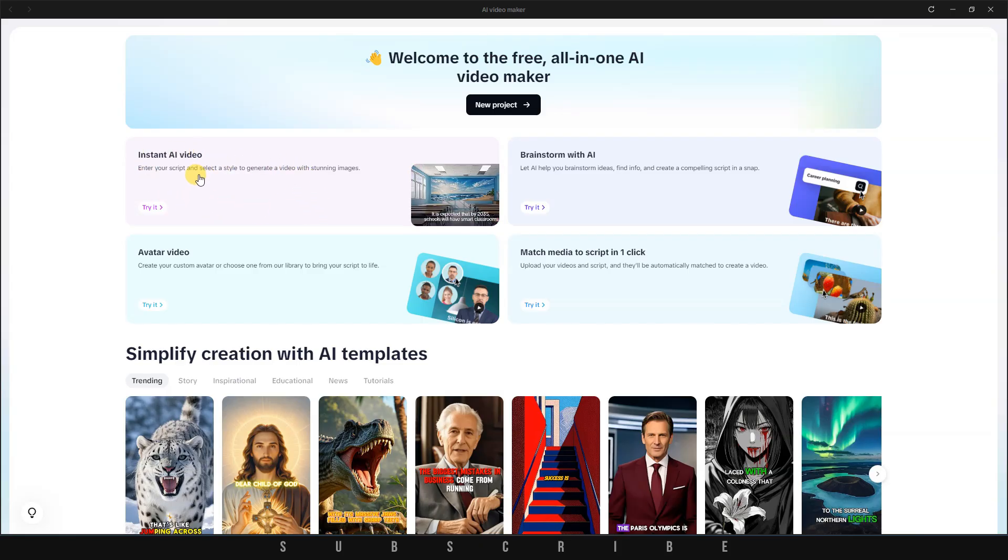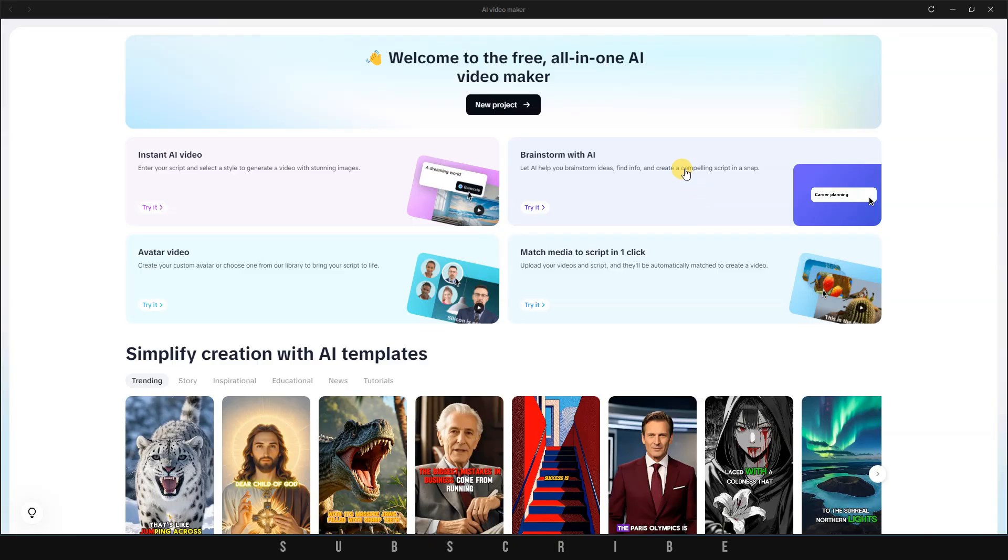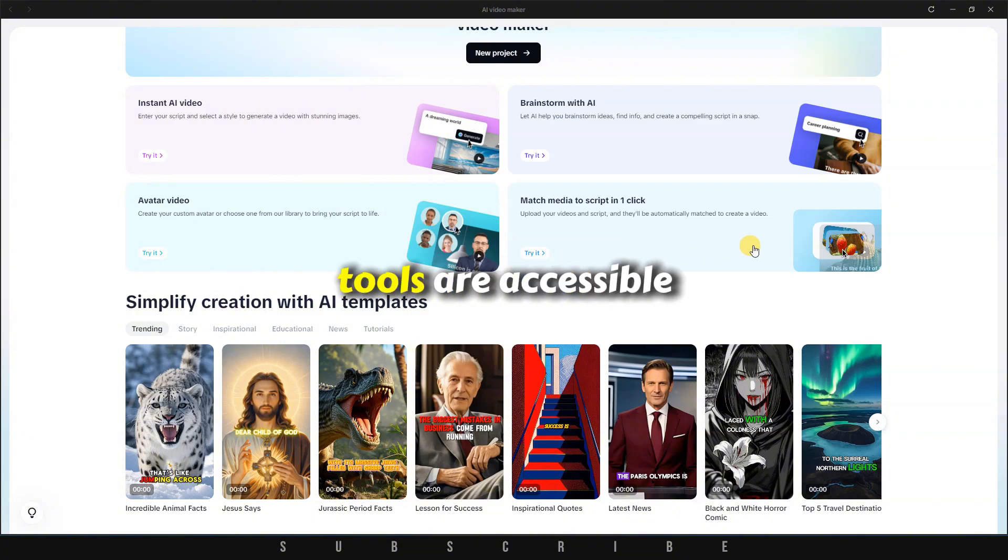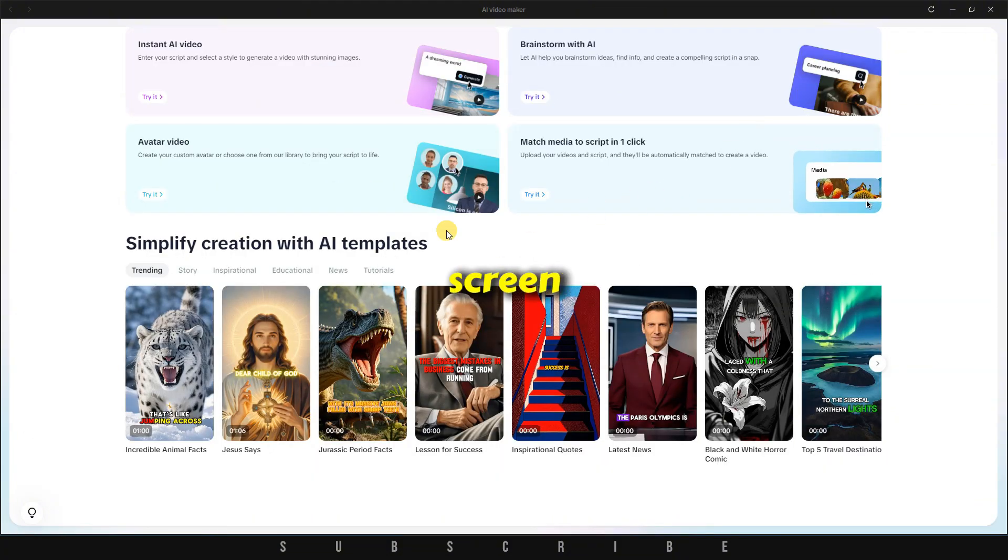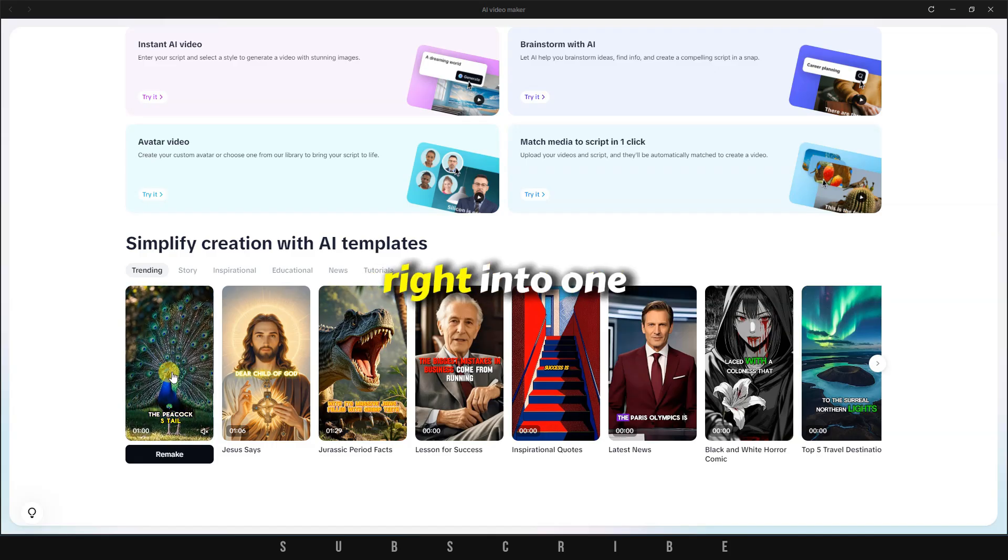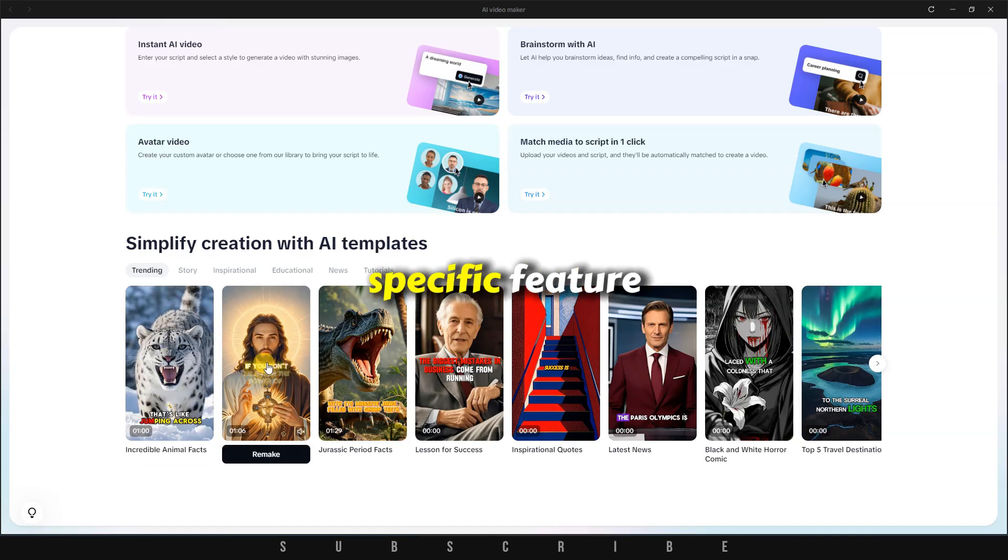Right away, you'll notice you have the option to start a new project where you can use the tools listed below, such as Instant AI Video, Brainstorm with AI, Avatar Video, or Match Media to script with one click. All of these tools are accessible from this main screen, so there's no need to open them separately unless you want to jump right into one specific feature.